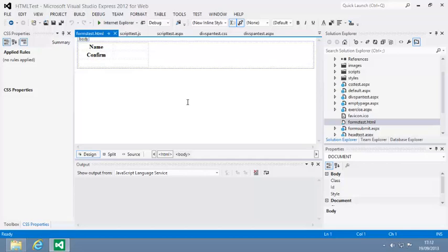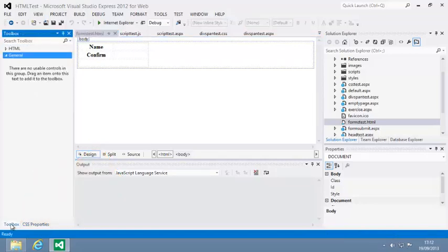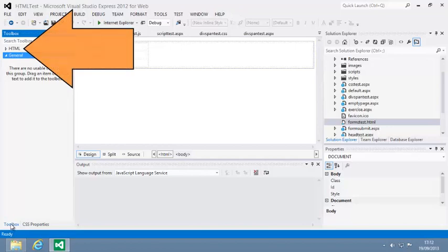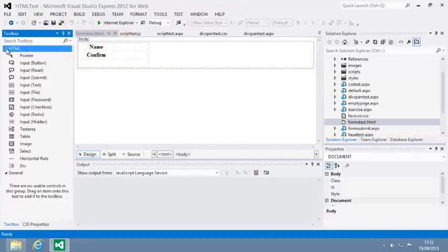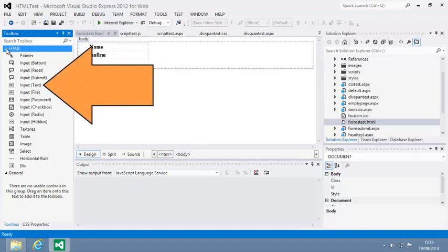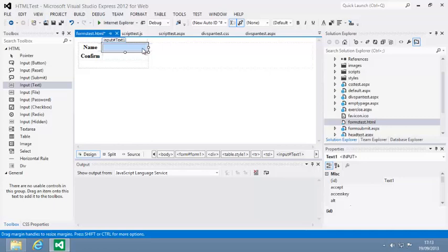You're going to add a text input control. You may need to switch back to the toolbox by clicking Toolbox or by resetting the window layout. Now expand the HTML category and drag an input text control into the box next to Name. The input text control is the HTML equivalent of the ASP.NET text box control, which you'll learn more about in Lesson 4.4.